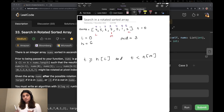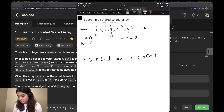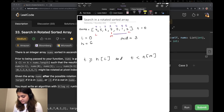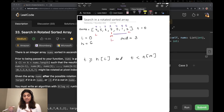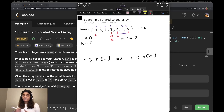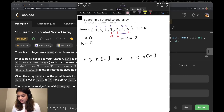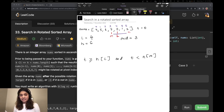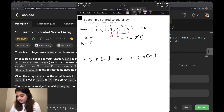Since we want to move to the right block, we update low to mid plus 1, so low becomes 4. Since we already checked the middle element, we can safely move low to mid+1. Now we recalculate mid: low is 4, high is 6, so 4 plus 6 divided by 2 is 5. Mid is updated to 5.